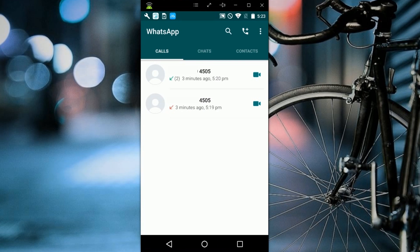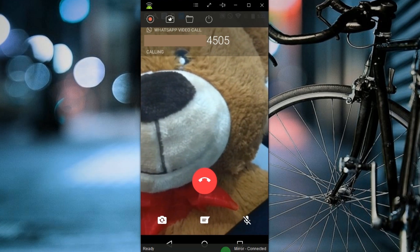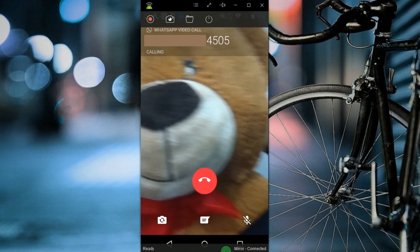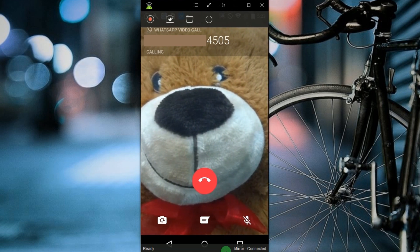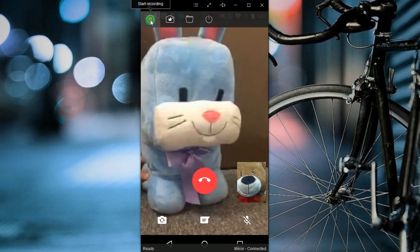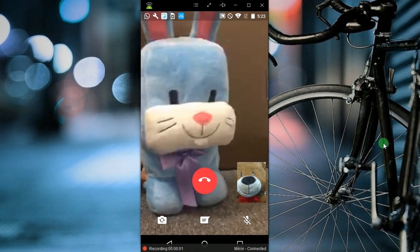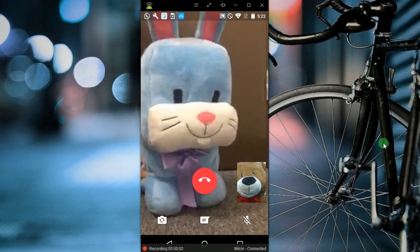Now open your WhatsApp and start a video call. To record the conversation, just click the record button, which can be seen on the upper part of the tool.